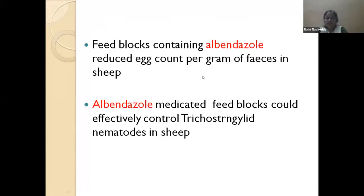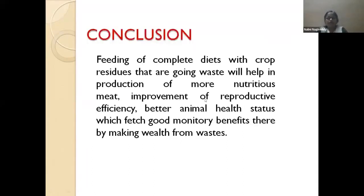With complete diet feeding, worm burden is definitely lower compared to green fodder-based or semi-intensive rearing systems. In conclusion, feeding complete diets with crop residues that would otherwise go to waste helps produce more nutritious meat, increments reproductive efficiency, improves animal health status, and provides good monetary benefits to farmers — making value from waste.